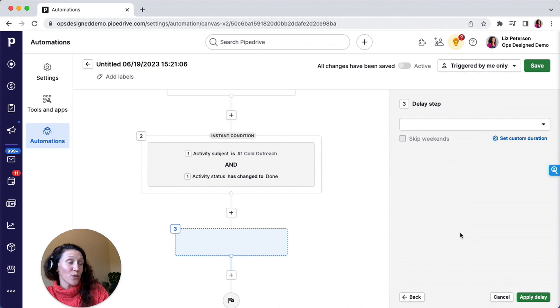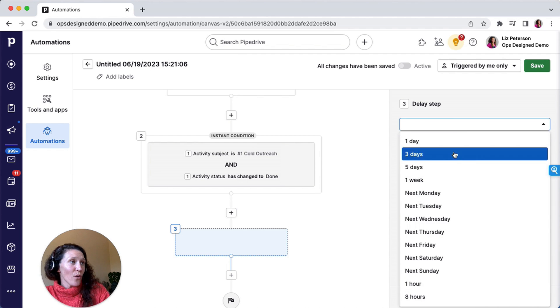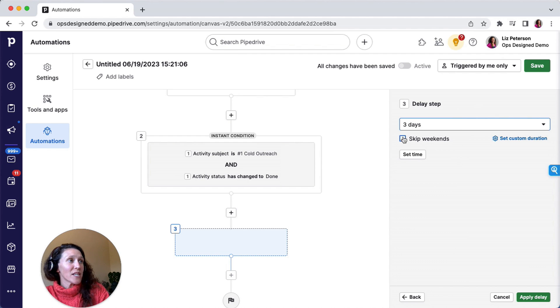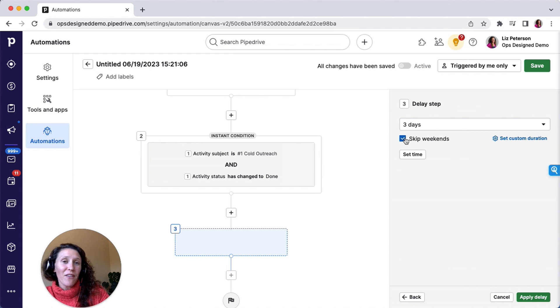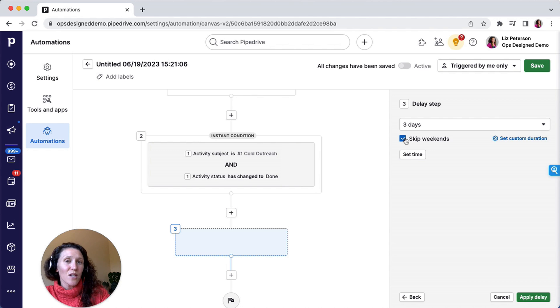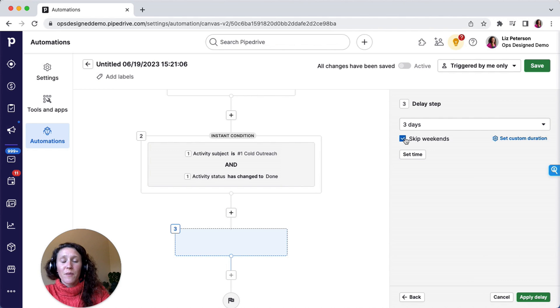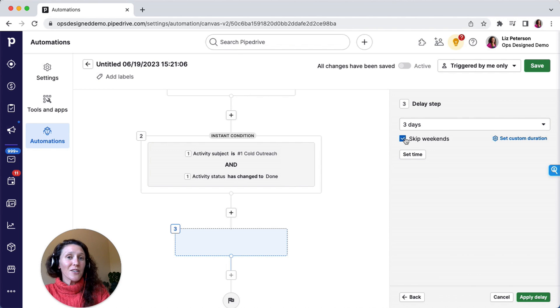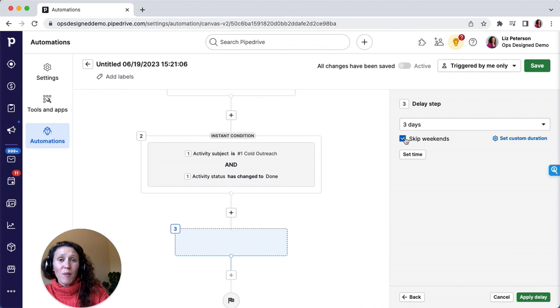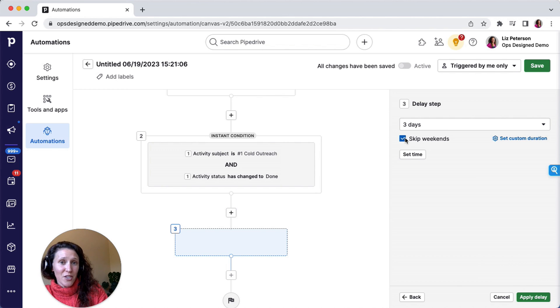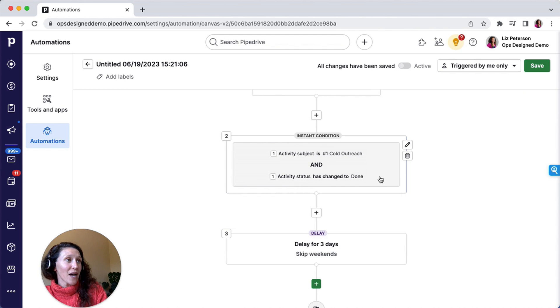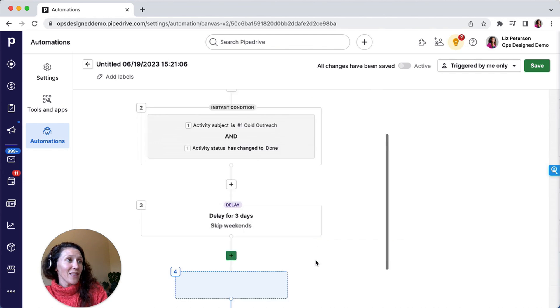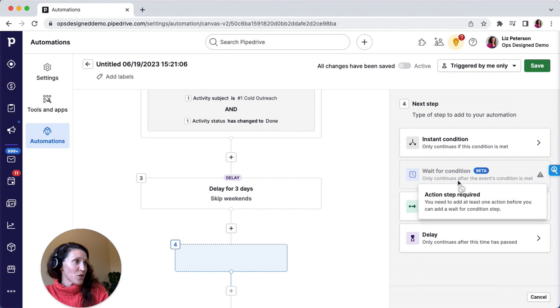So when that activity is done, then I'm going to delay. I said three days, so I'm going to delay three days. I'm going to select to skip weekends. What that means is if on that three-day mark it is a weekend, it'll wait until the following weekday, so Monday, for the automation to actually run. So depending on your sales operations, you may want everything running through the weekend, or you might want things to delay until Monday. I'm going to skip the weekends. I'm going to apply the delay.